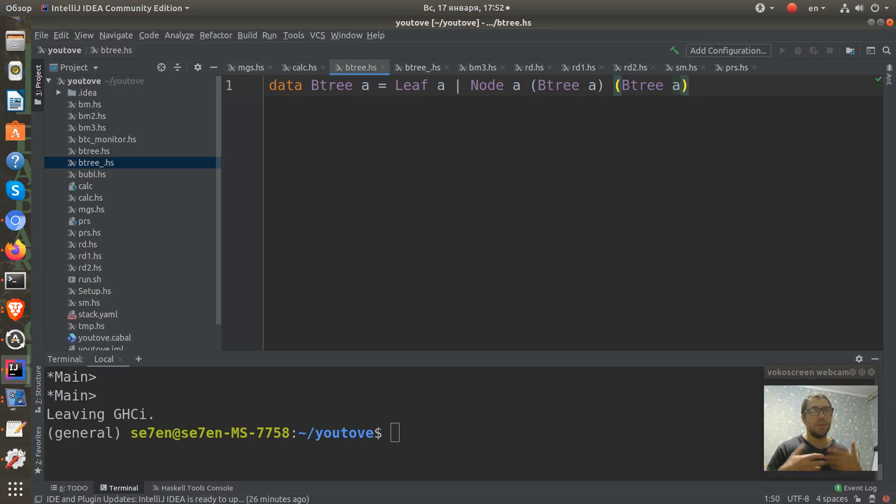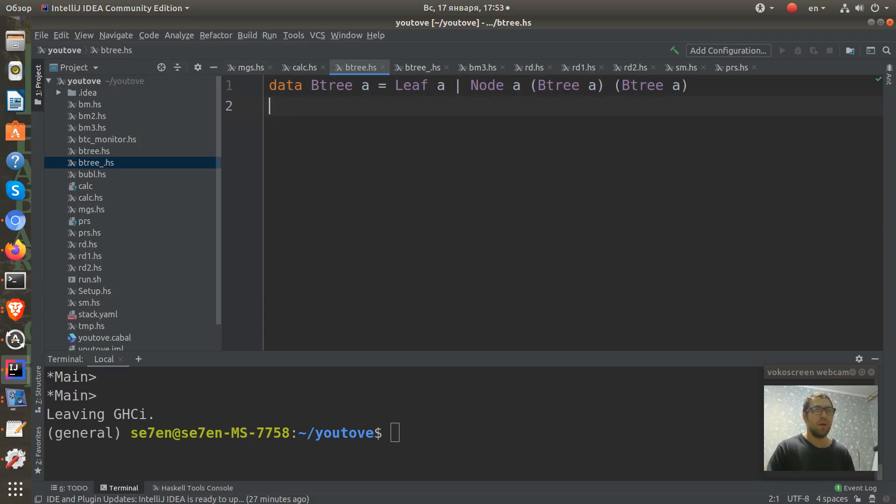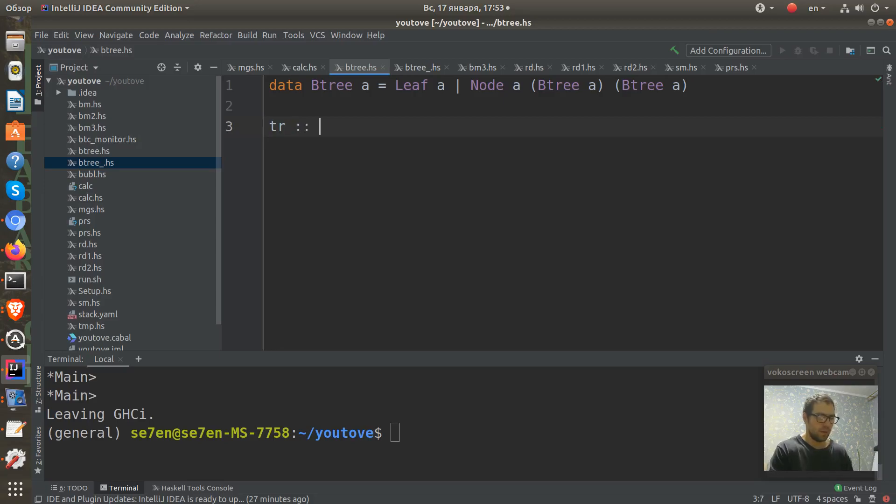We can see that we use some recursion in definition here. And let's create some value of this type. I will call it tr and its type will be a tree of integer.